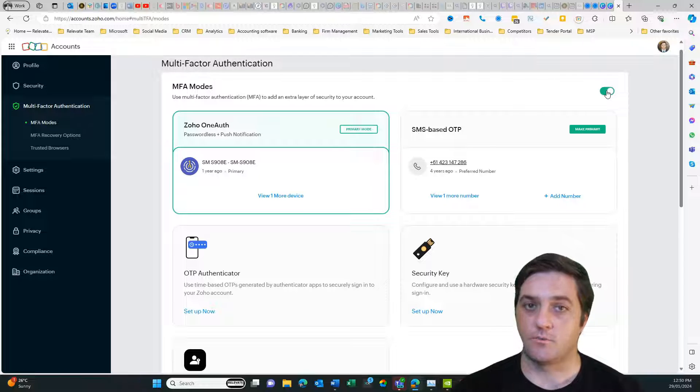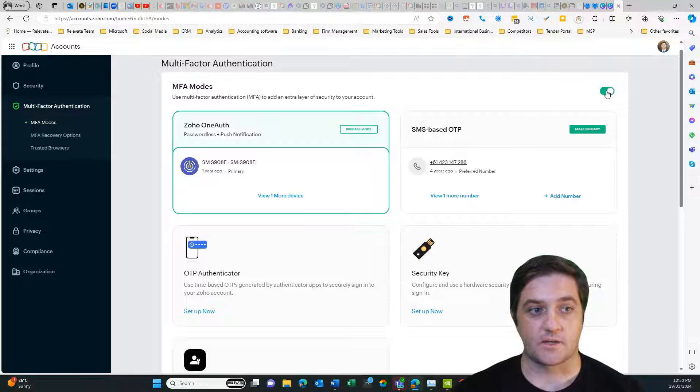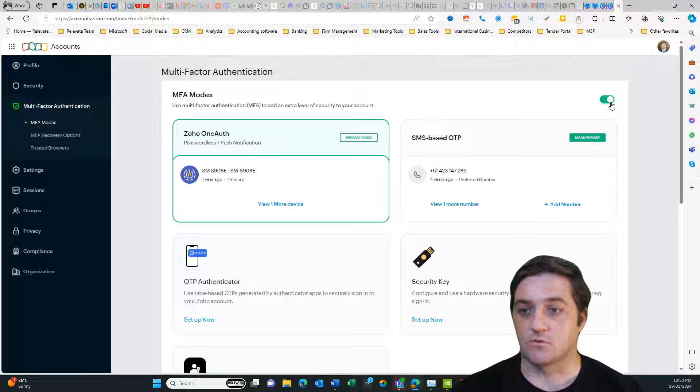Afterwards, if you want to turn it back on, you just come into the same location and then you reselect the toggle to the on position.